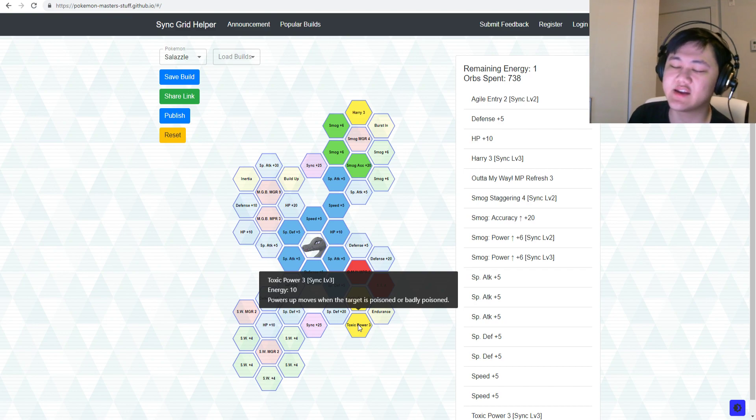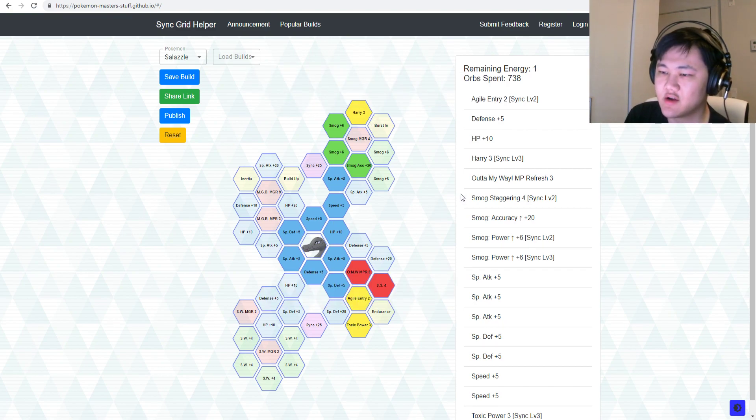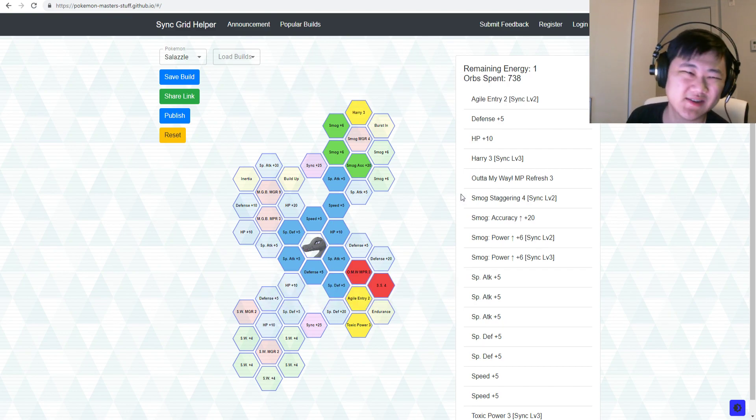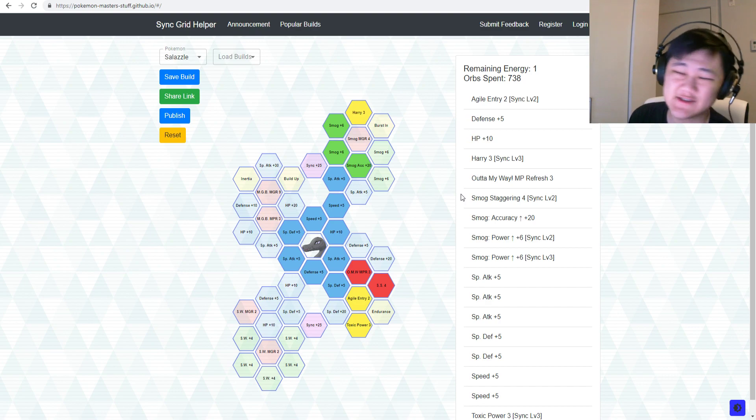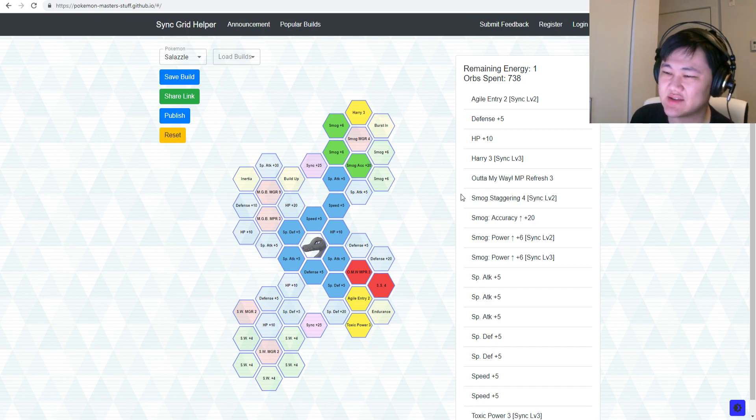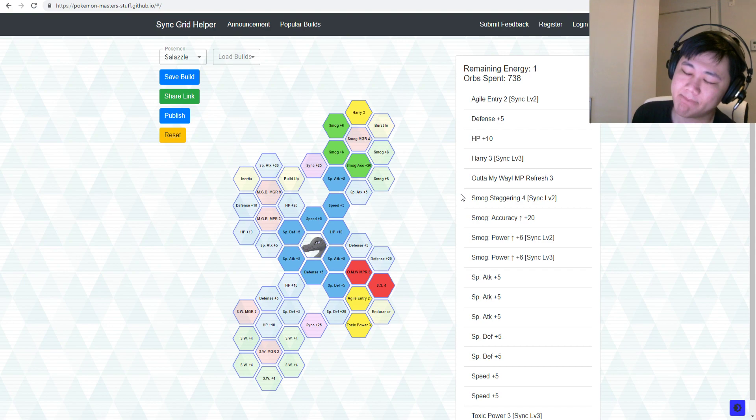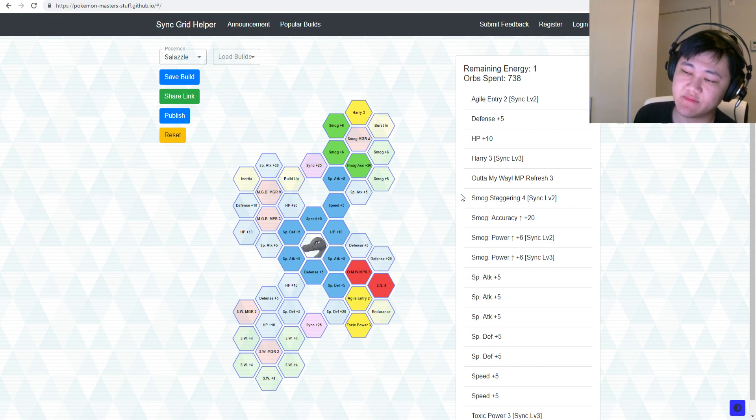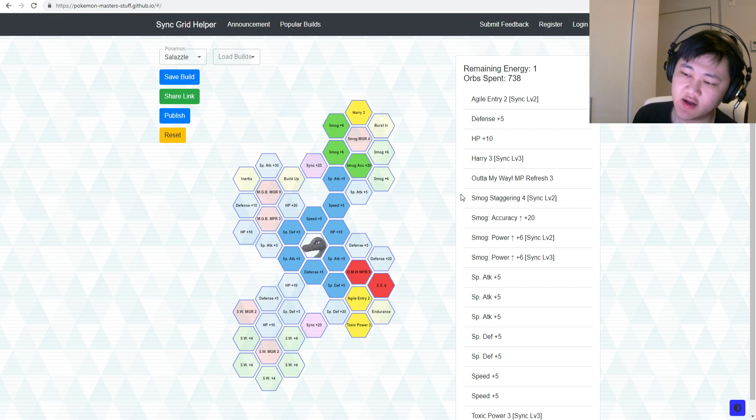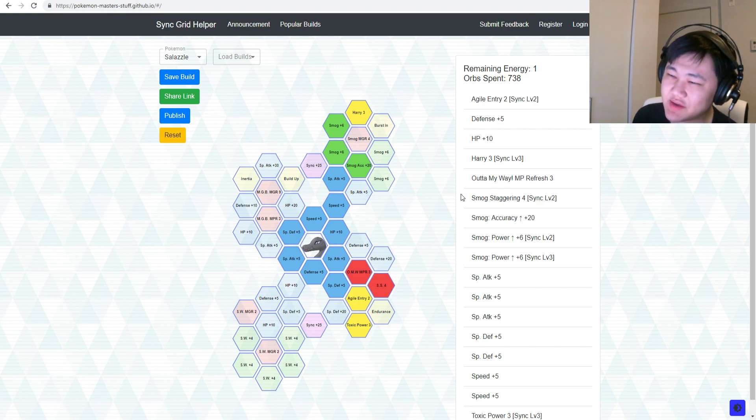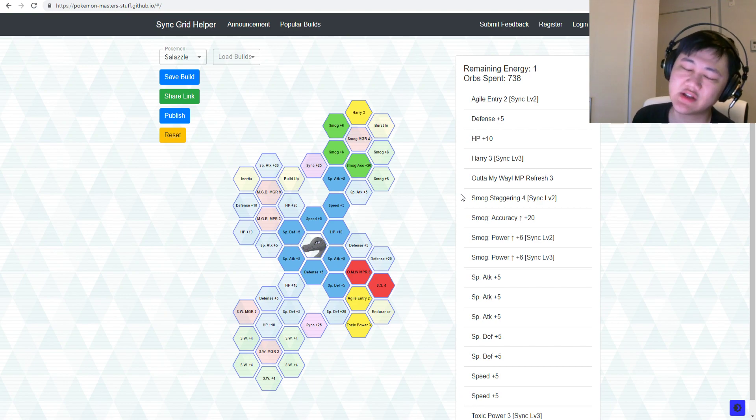But the striker doesn't have much special attack base. So honestly, is this strong? Yes, it is strong. After you get both of these off, you will do a lot of damage.